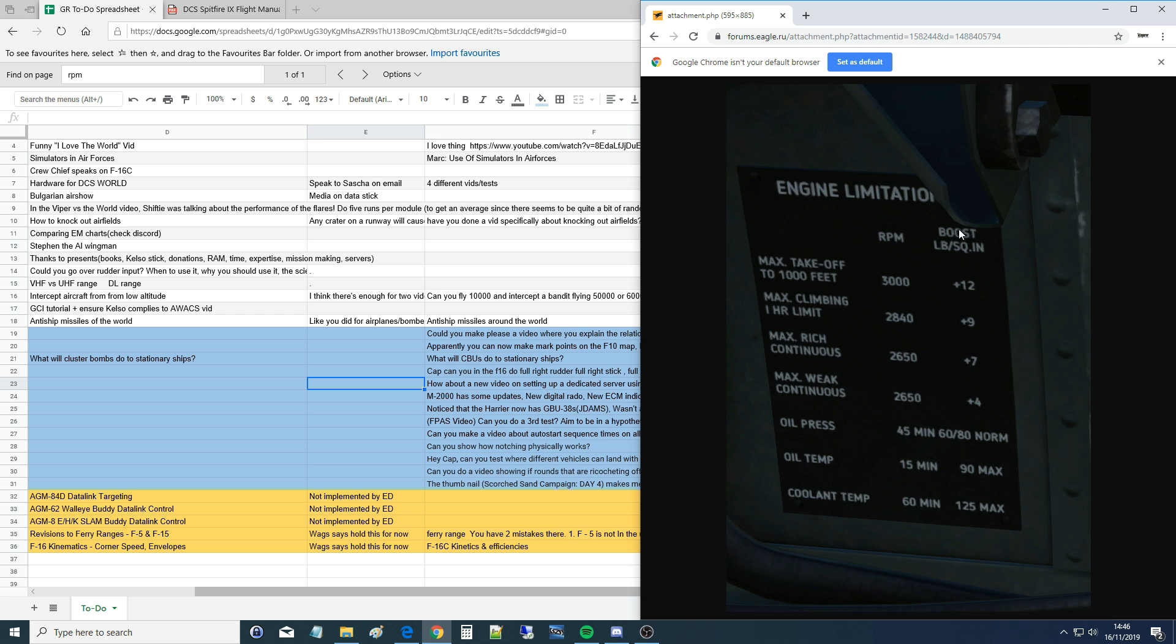In a car it's a little different. You do not have a separate control from RPM and boost. You have a single gas lever, or accelerator lever if you're in the UK, and that will do roughly the same thing as the throttle lever in this Spitfire here. And the RPM limit, you do not have a control, it will be set in the car at 6000 RPM, 7000 RPM, whatever the limit is.